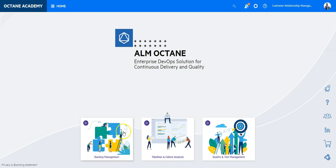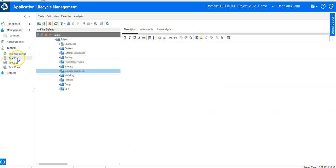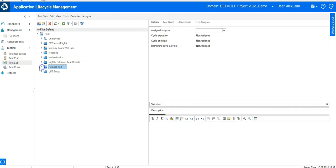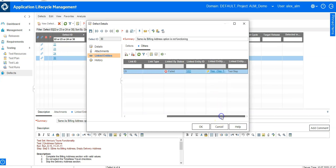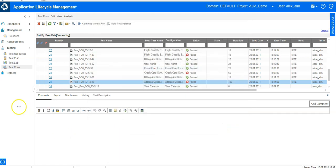In QC, you were only able to edit entities in their dedicated modules. For instance, to change a test you had to go to Test Plan; to change a test set you had to go to the Test Lab module; and to work with defects you had to go to the Defects module. In Test Lab you could create a defect during a run session, but viewing a run would redirect you to the run module — it was always a redirection to specified modules.